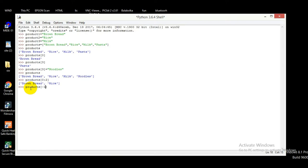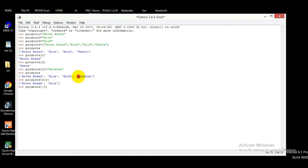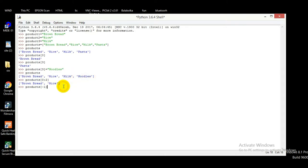Now let's try products[-1]. The minus sign means we take index 1 from the end of the list. So it will print the last element. And you can see here that it prints 'noodles', which is the last item in the list.